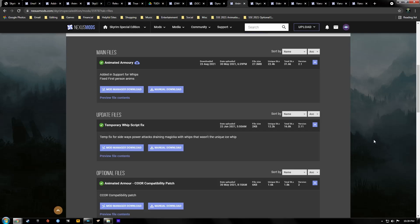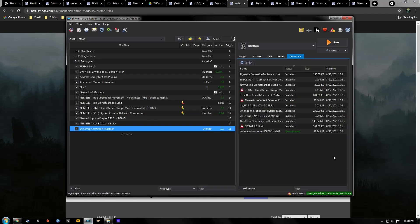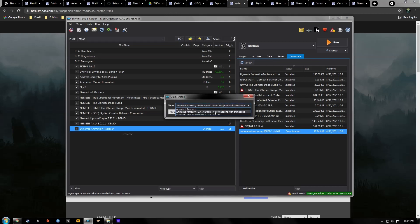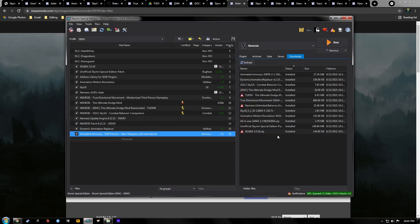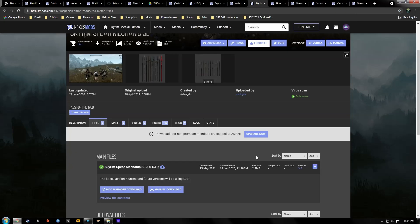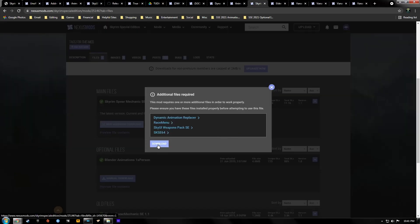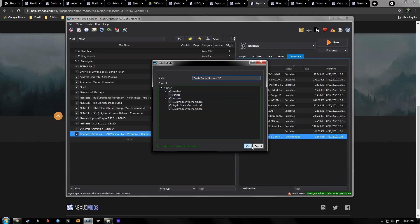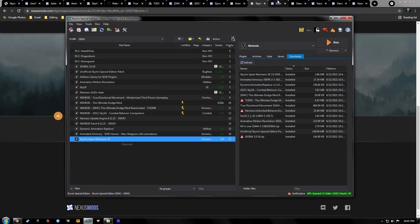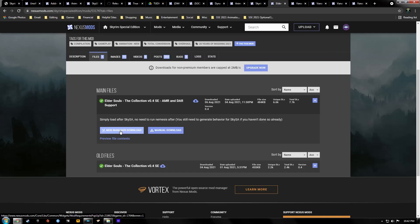Now go to Animated Armory, go to the file section. Since we're using SkySA, SkySA disables directional power attacks, so we're not going to need that fix. Go to the downloads tab, double-click Animated Armory, hit Manual — everything looks good — hit OK, activate it. Our next mod is Skyrim Spear Mechanics. Go to the file section, hit Download — all requirements are met — double-click it, hit OK, and activate it.